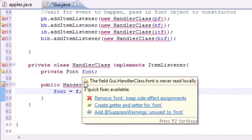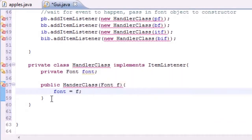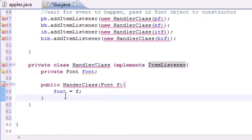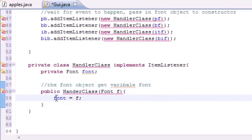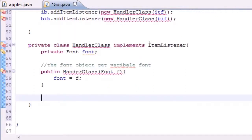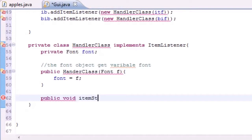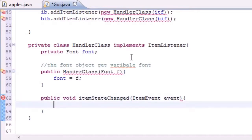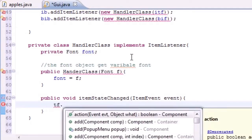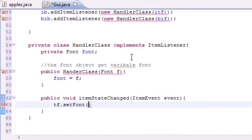We must inherit the abstract method itemStateChanged from ItemListener. Since we used ItemListener it has a method called itemStateChanged that we need to implement. The font object gets stored in the variable font — pretty much just changing the passed-in object to the variable font. So let's make a new method: public void itemStateChanged, and this argument takes an ItemEvent named event. In the body, we set textField's font to the stored font.